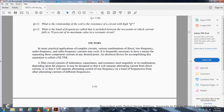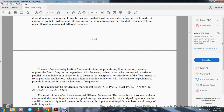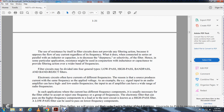A filter consists of inductance, capacitance, and reactance — resistance used singly or in combination, depending upon the purpose. It may be designed so that it will separate alternating current from direct current, or so that it will separate alternating currents of one frequency or bands of frequencies from other alternating currents of different frequencies. Using resistance by itself in filter circuits does not provide any filtering action because it opposes the flow of any current regardless of frequency. Connecting it in series or parallel with an inductor or capacitor decreases the sharpness and selectivity of the filter. In some applications, resistance may be used in conjunction with inductive capacitance to provide filter action over wider bands of frequencies.